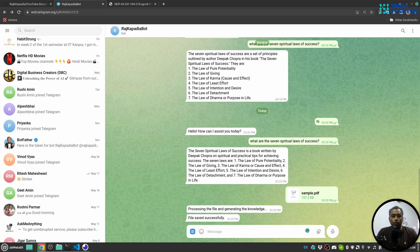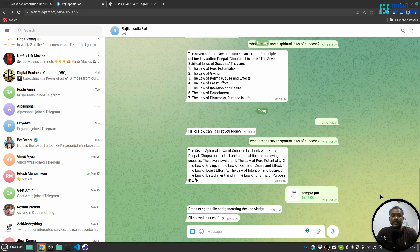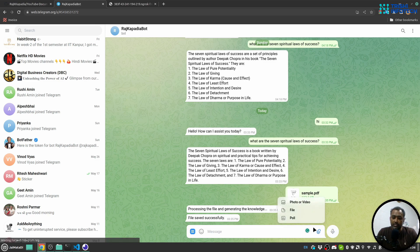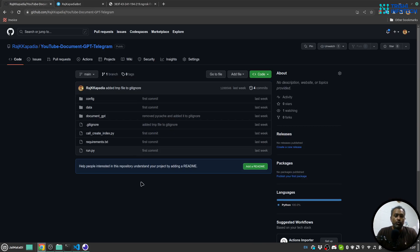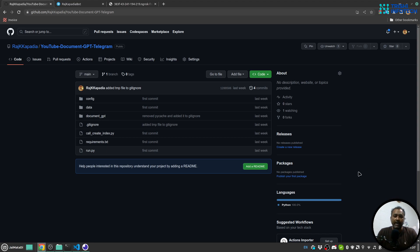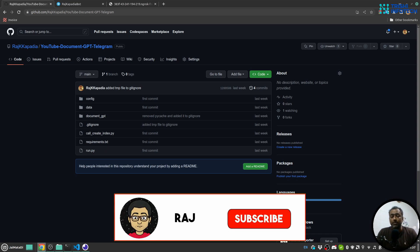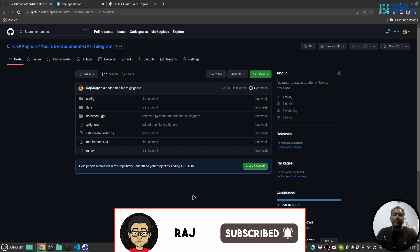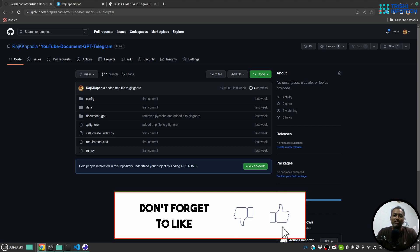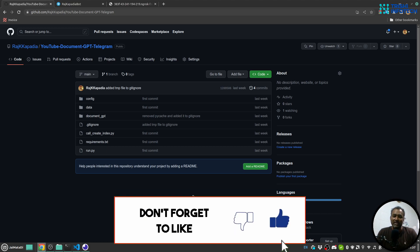I hope you have gained some knowledge and you are now able to create a Telegram bot that can receive PDF files, generate knowledge, and answer questions. And in case you use the code from my GitHub repository, consider giving it a star. Consider subscribing to the channel, it helps as well. Thank you for watching. Peace.